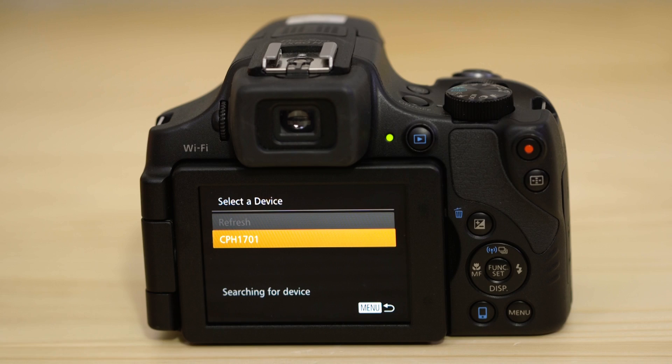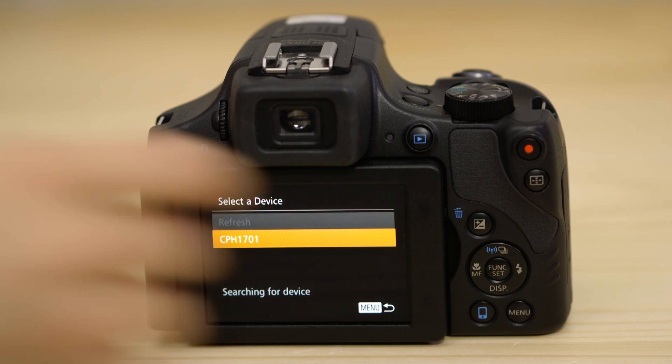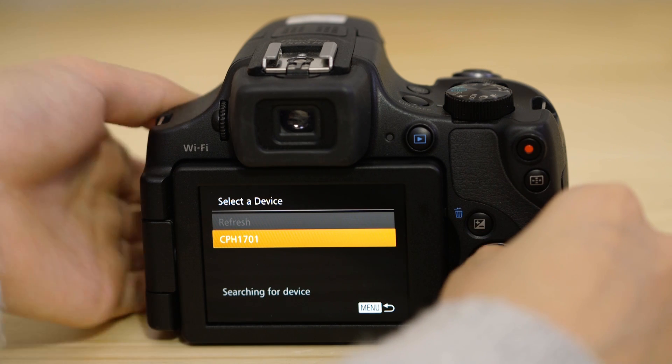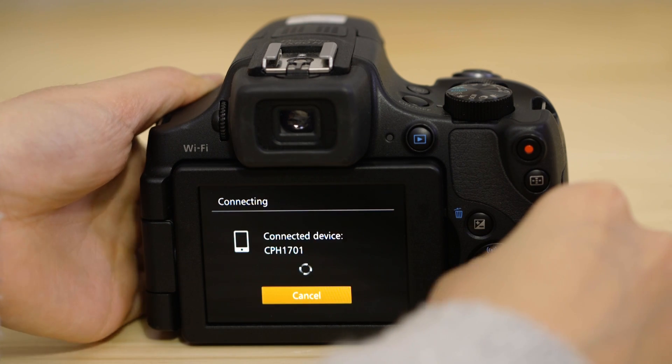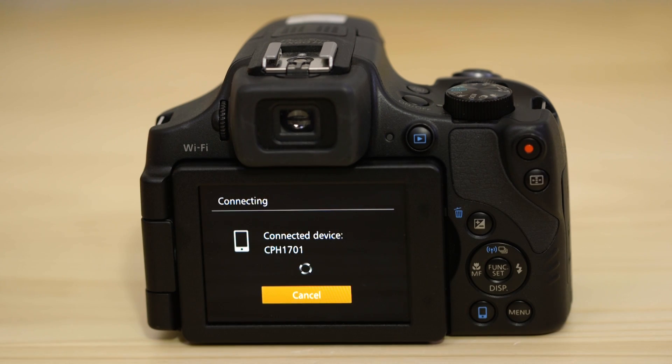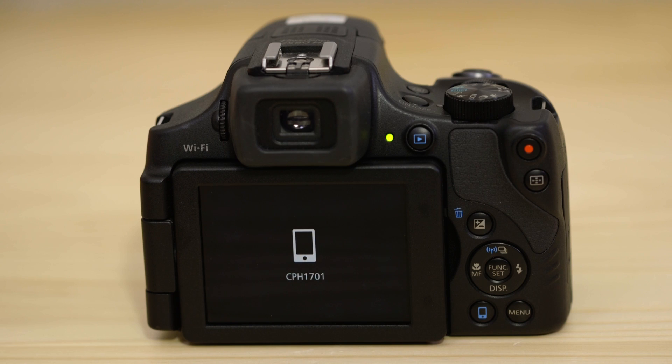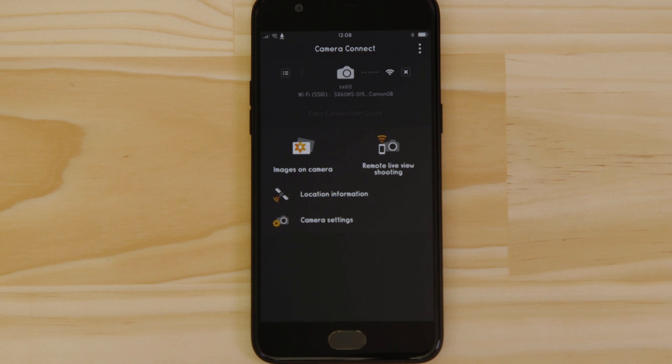On the screen of your Canon camera, you'll see that it's asking your approval to connect to your smart device. After a few seconds, you'll see confirmation of a successful connection.